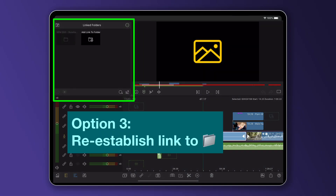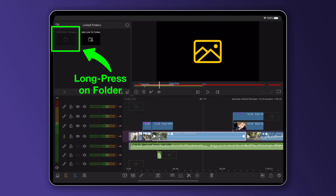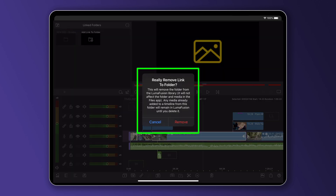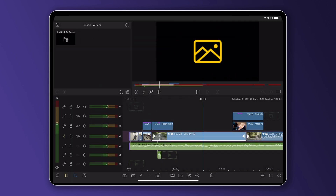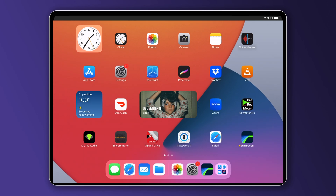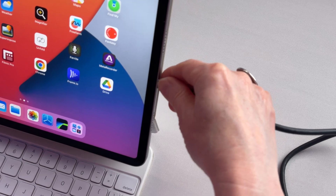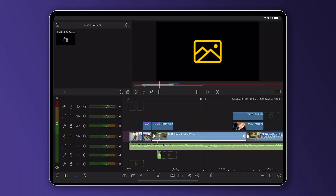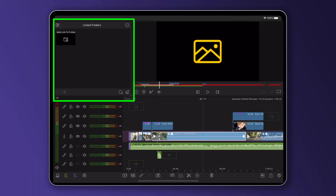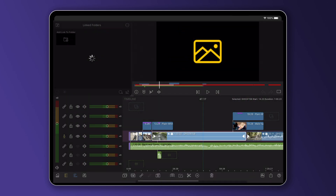You may need to re-establish the links in the linked folder library. To re-establish links, do the following: remove the links corresponding to your offline media by long pressing on the folders in the media library linked folders. Close the app. Disconnect the SSD and restart. Reconnect the SSD. Go to the media library linked folders and add a link to folder to recreate the links.